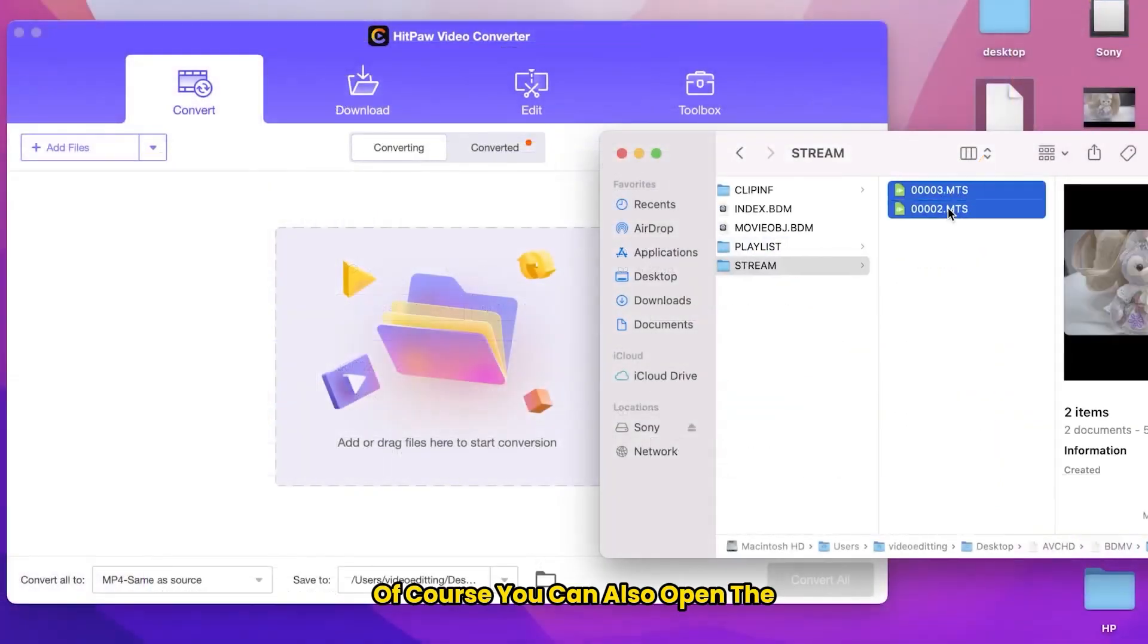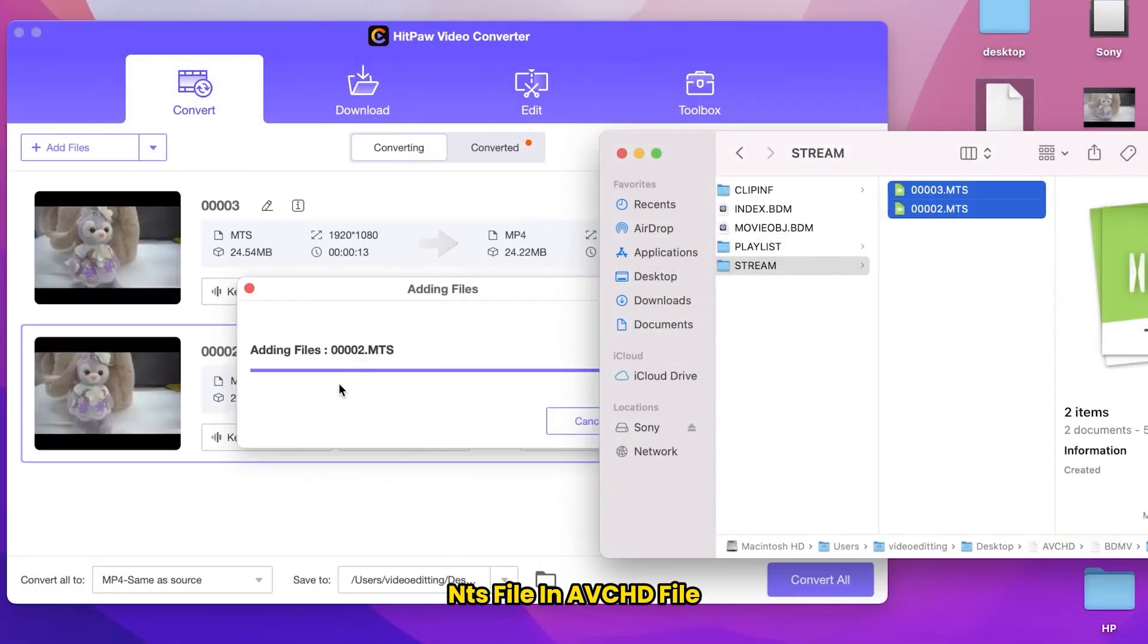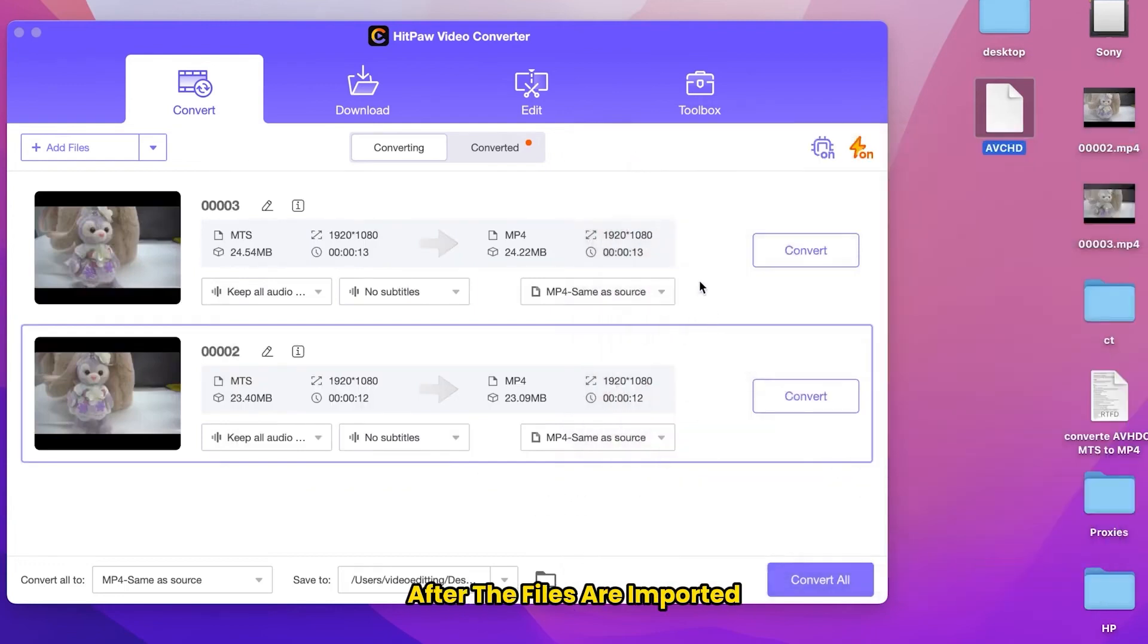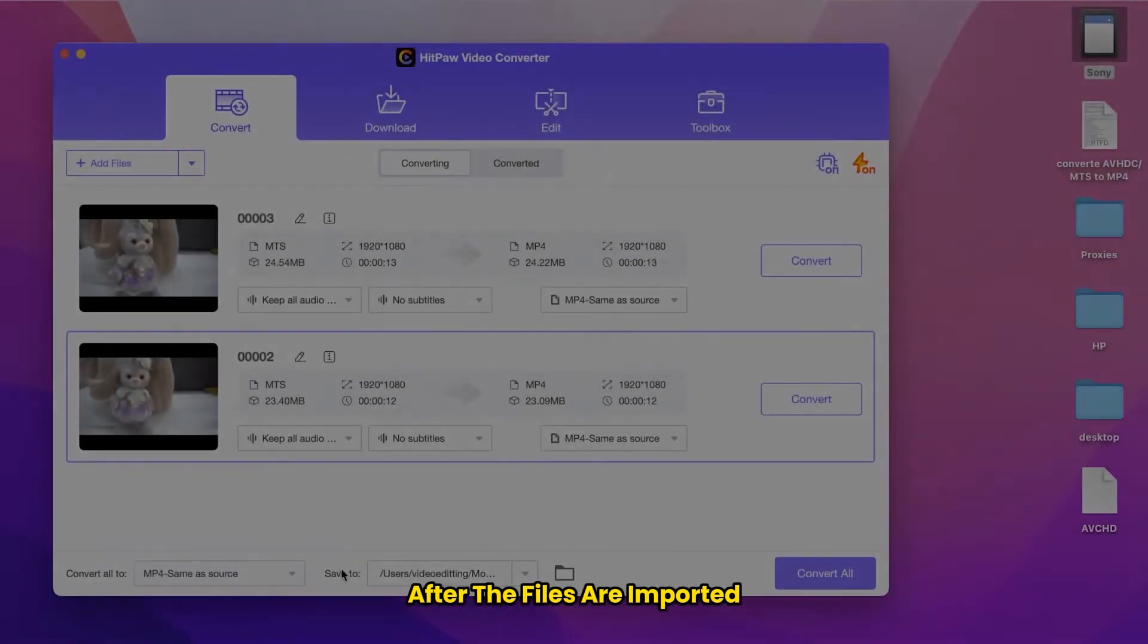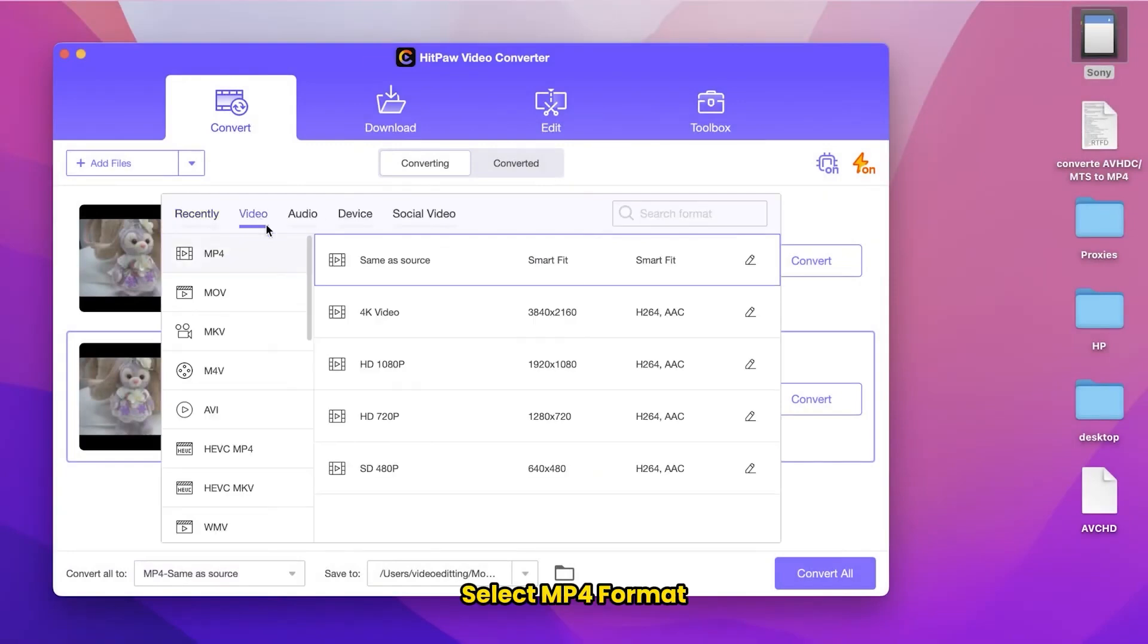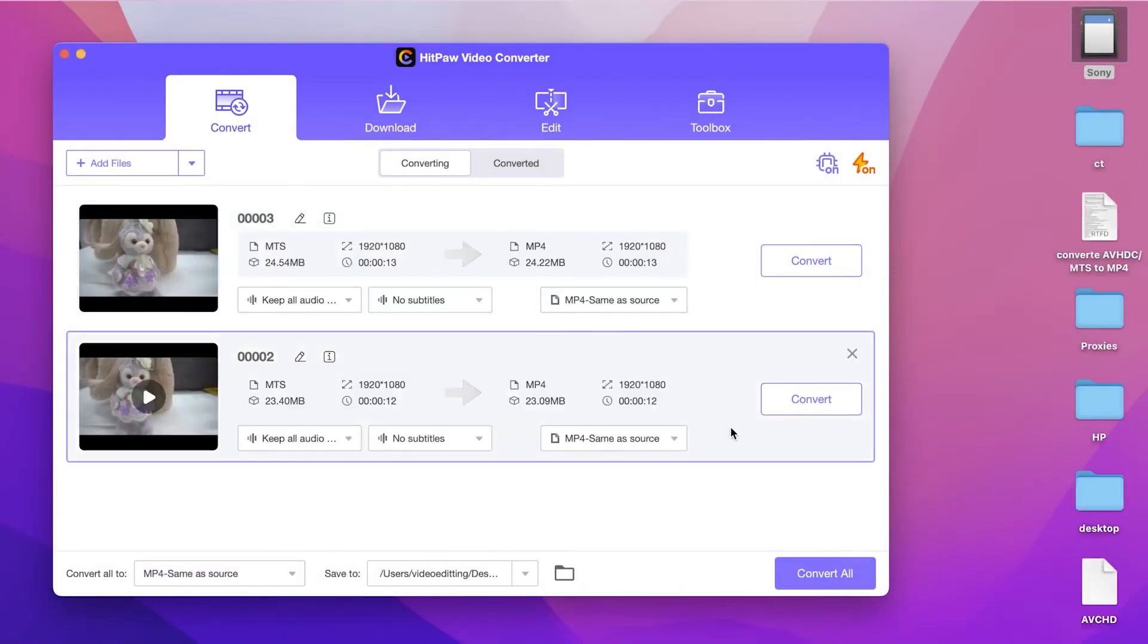Of course, you can also open the MTS file in the AVCHD file and drag it into the converter. After the files are imported, select MP4 format. Click convert.